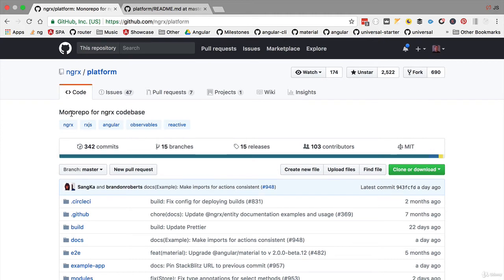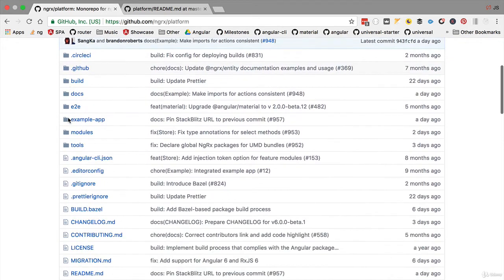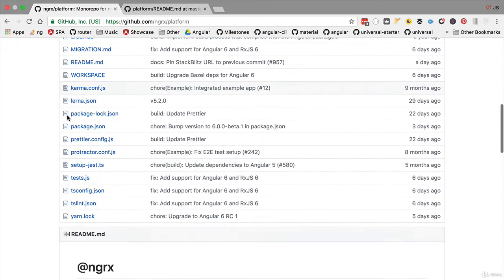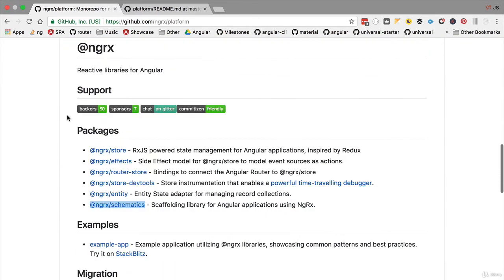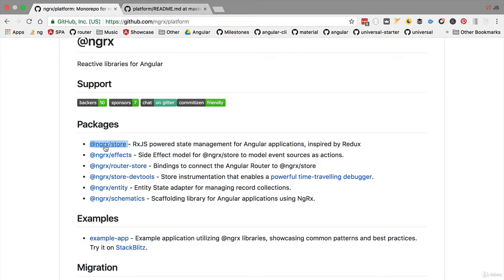If we go to the mono repo for the NgRx codebase, we are going to find here all the multiple libraries that we will be using in this course. Please make sure to npm install all these libraries. If you are using the starting point for this section, there is no need to do anything else because the libraries are already part of your package.json.